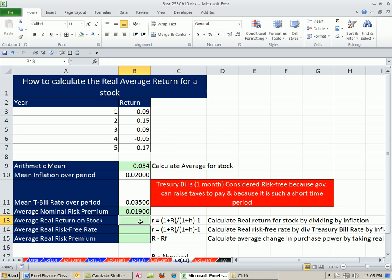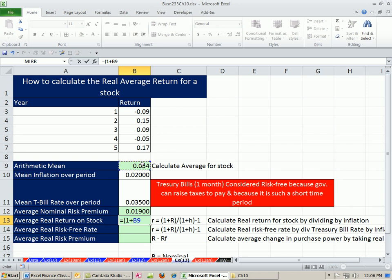Here's our rate: equals 1 plus nominal (the average we calculated) divided by 1 plus the average inflation over that period, minus 1.